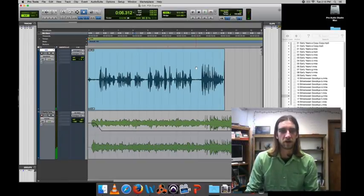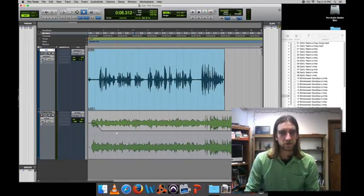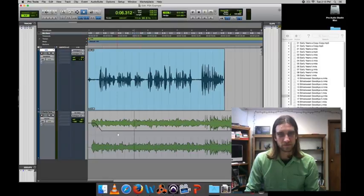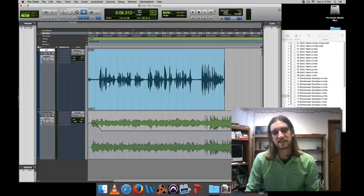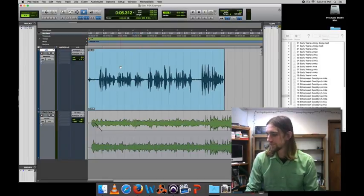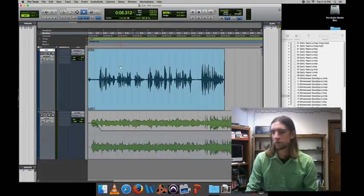Alright, so now I've successfully altered the volume of my music to sort of give some space, some room for the voiceover performance.